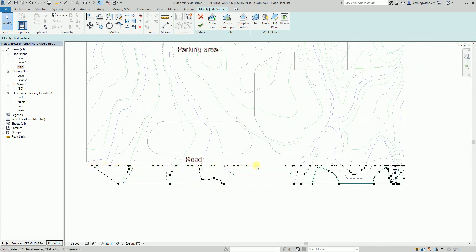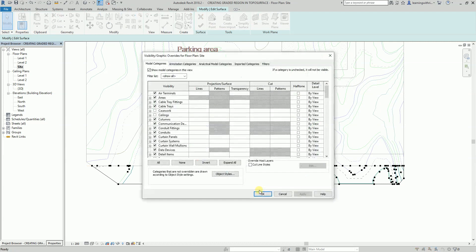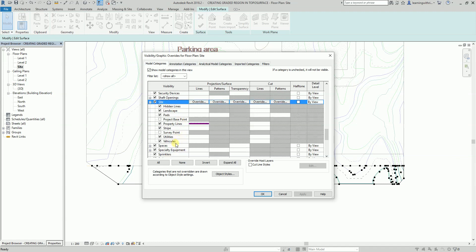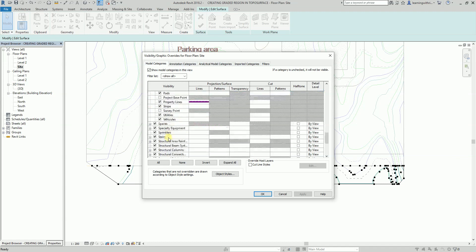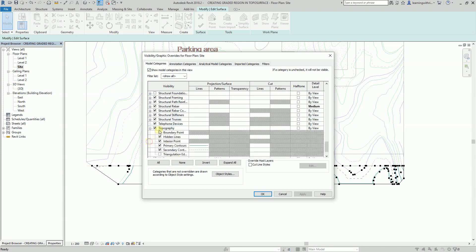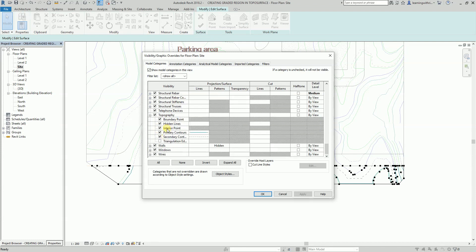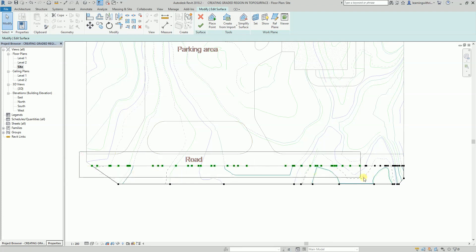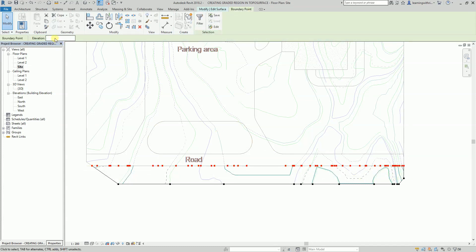I only want to select the exterior portion points. I'm going to open the Visibility/Graphics overrides. From the Model Categories I'll look for Site — there it is — specifically Topography. I'm going to hide the interior points by unchecking Interior Point, then click OK. All the interior points are now hidden, so I can easily select the exterior points.